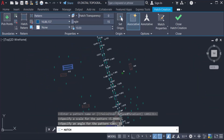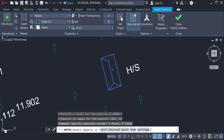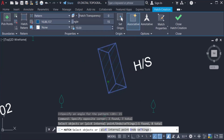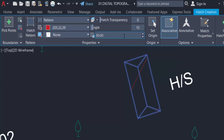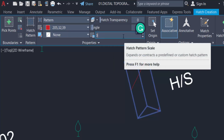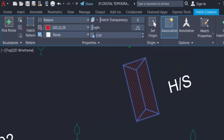Now I want to create another hatch on a different object. I select the object and the hatch is created. I modify the hatch — I change the color and set the hatch distance to 50, but that's too far, so I change it to 3. You can see the hatch lines are now close together. I also change the angle to zero.